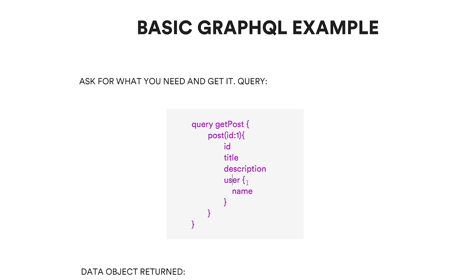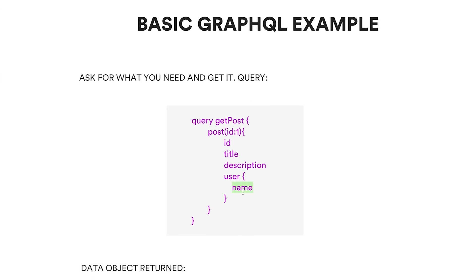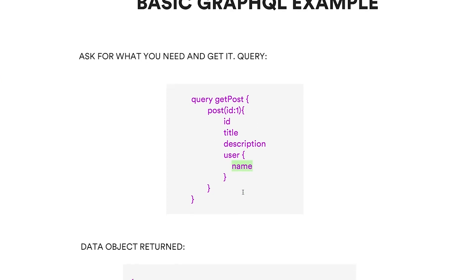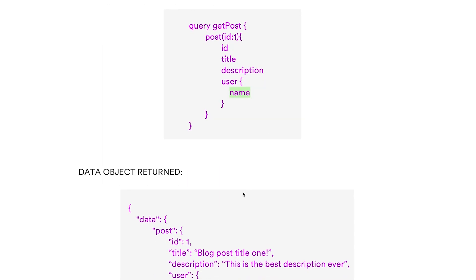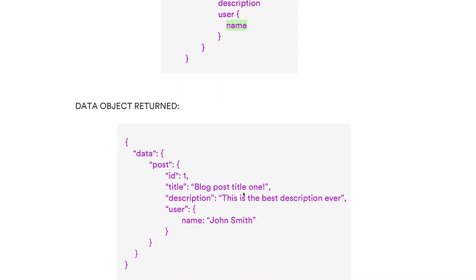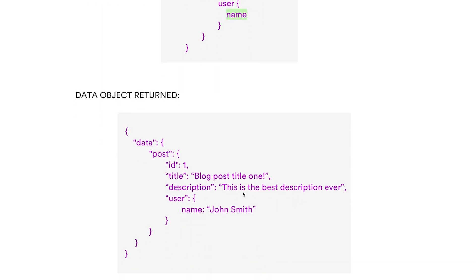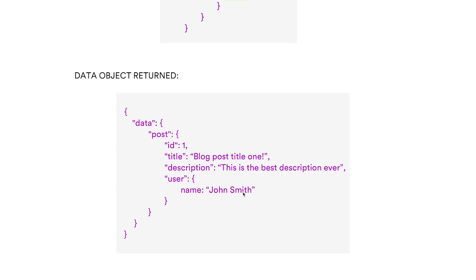Then you would retrieve the ID, title, description, and then you would get the user. If you had this in the query, it would know to get the user from the user entity and then only show us the name. That will return an object like this. As you can imagine, it's much quicker and we've just got the information that we need specifically.